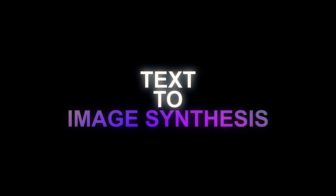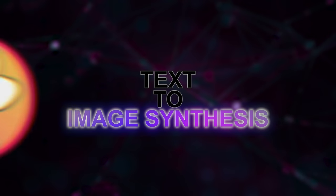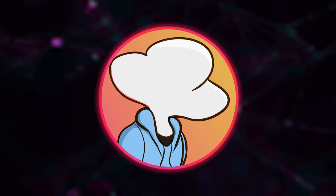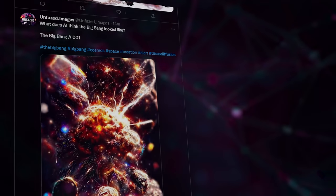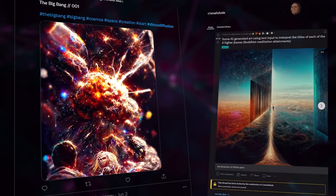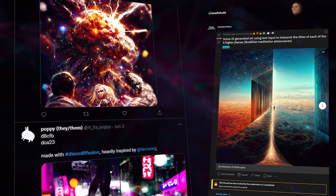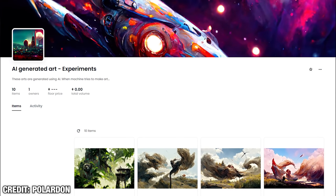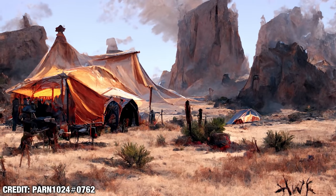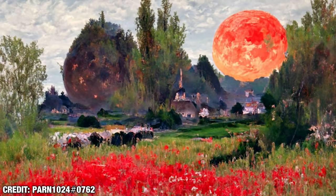Text to image synthesis. Though you may not be familiar with this term, I guarantee you that you have most likely come across it unknowingly on the internet — maybe from a Twitter post, r/wowdude on Reddit, or even NFT marketplaces. How can these things look so surreal, realistic, and how are they all generated from just plain text?